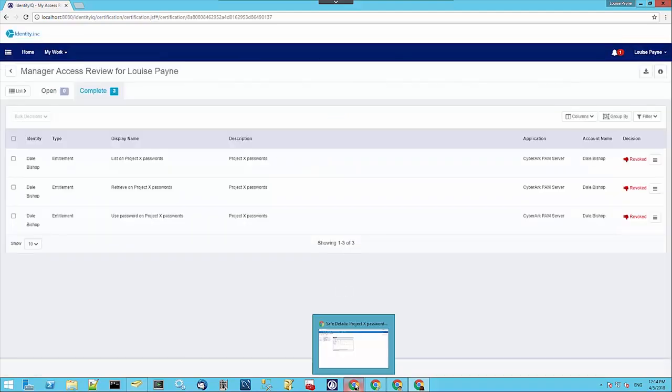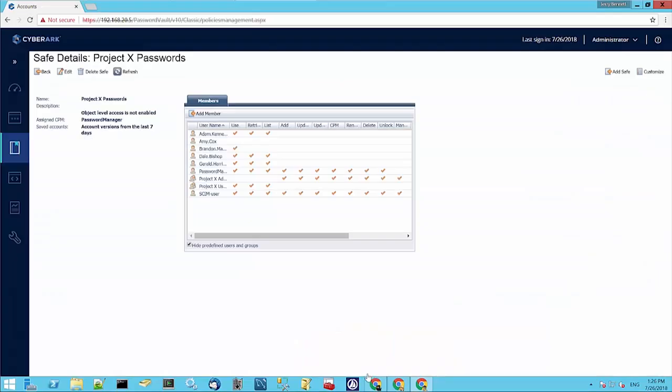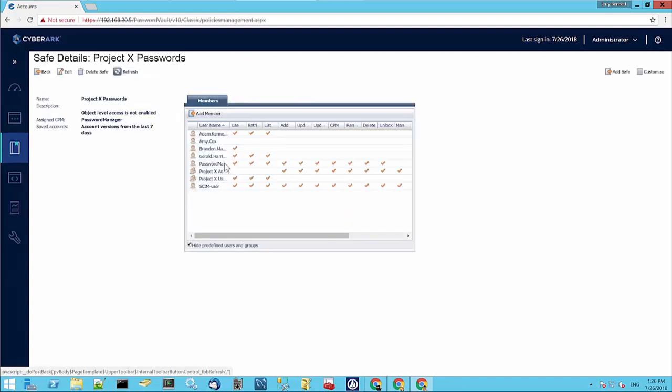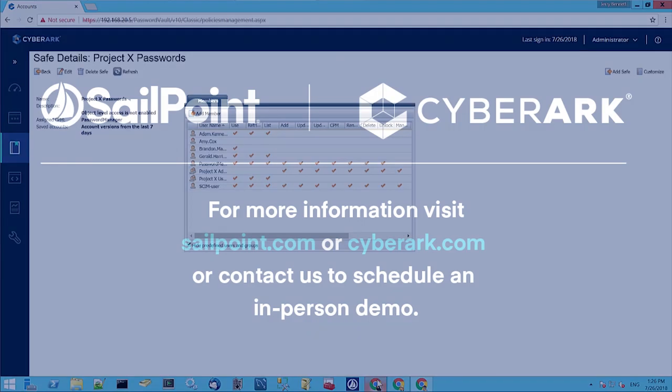Now if we switch over to the CyberArk view, remember this is Dale's access here, and if we refresh the safe, we can see that we've removed Dale's access through the recertification process.